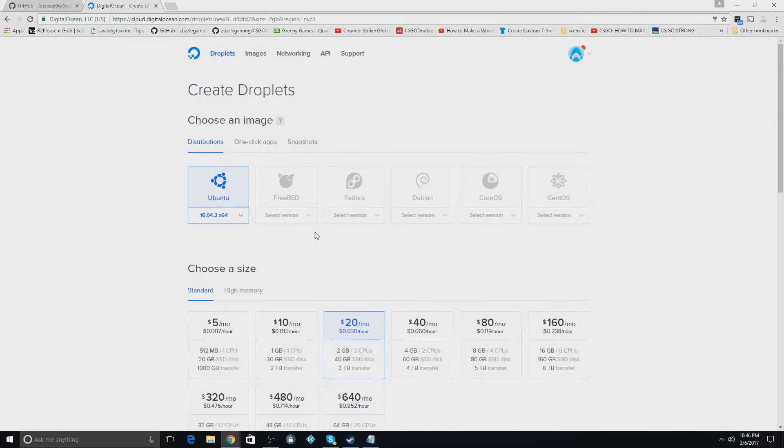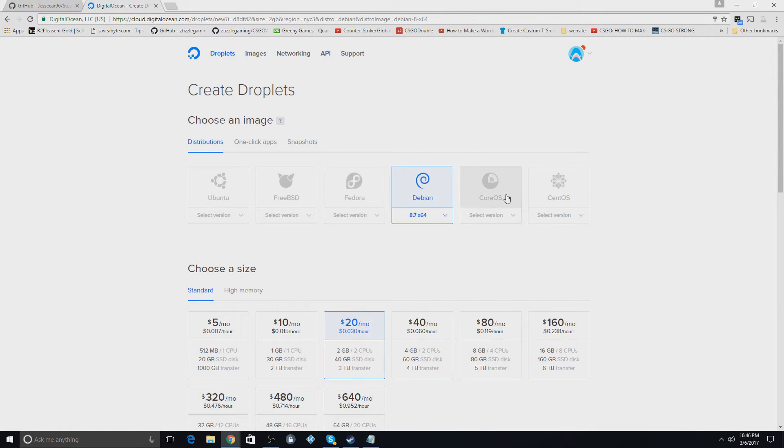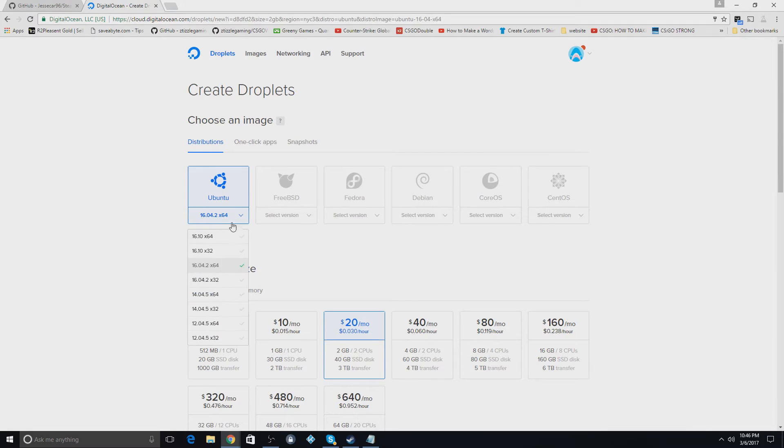So right here you can select what platform you want it to be on, like Debian, Ubuntu. I usually just use Ubuntu and then you can select what version here on all of these.